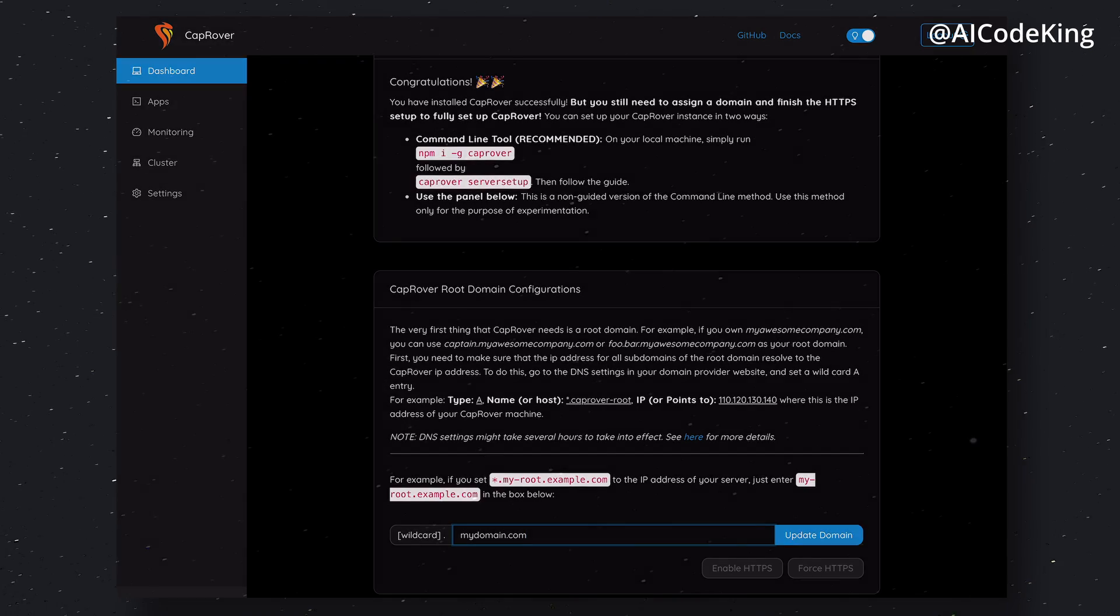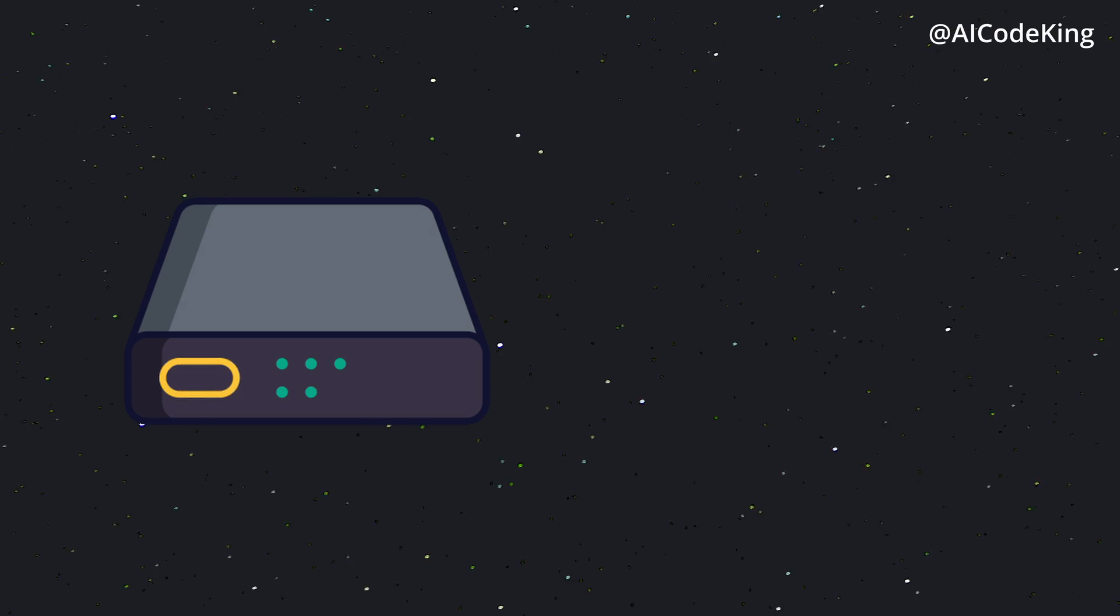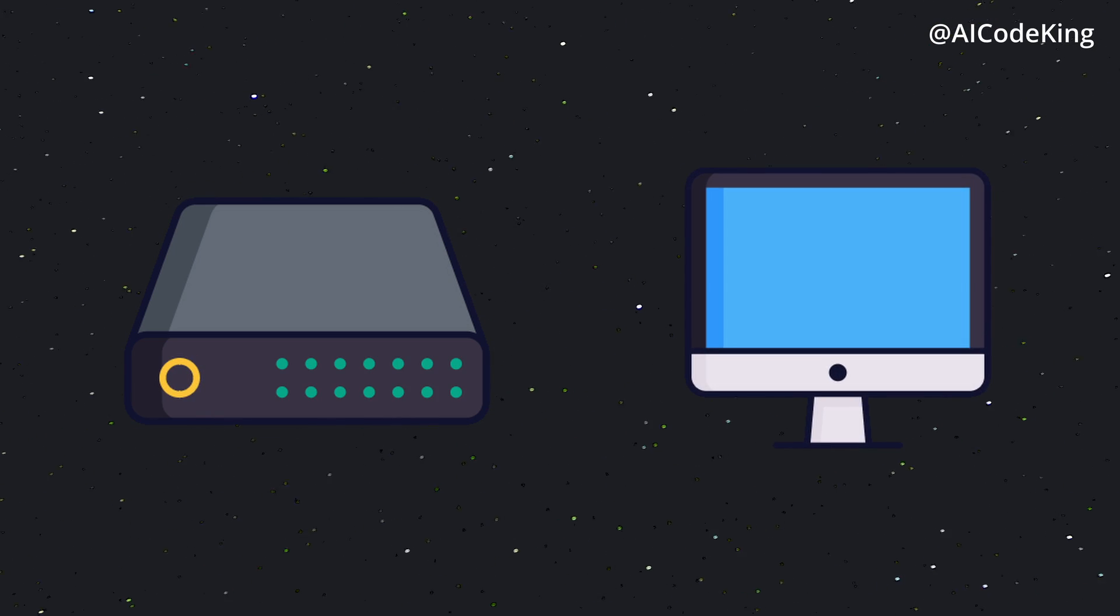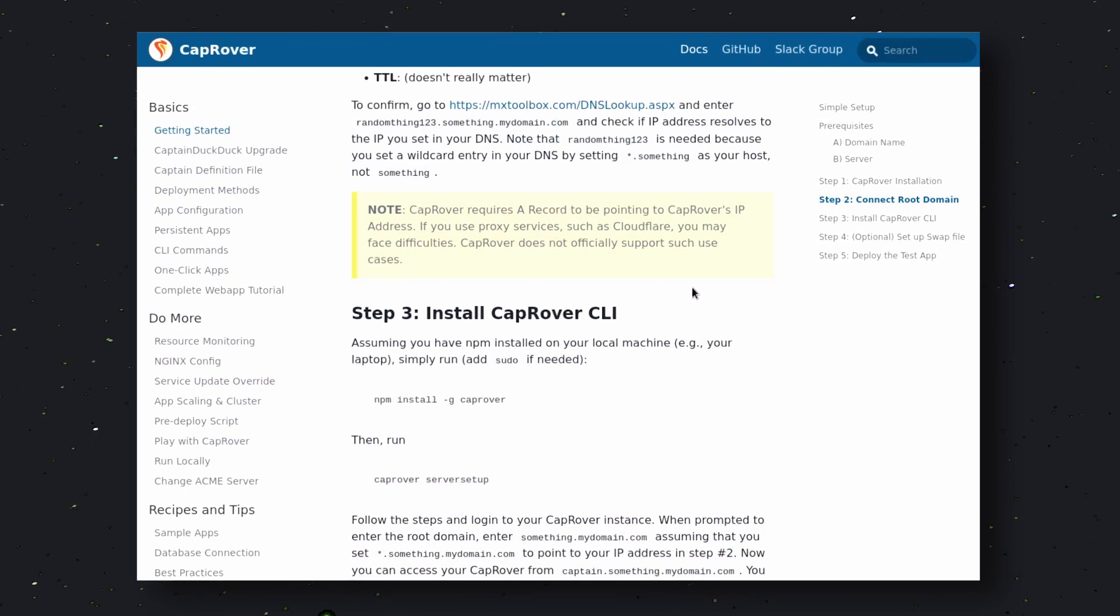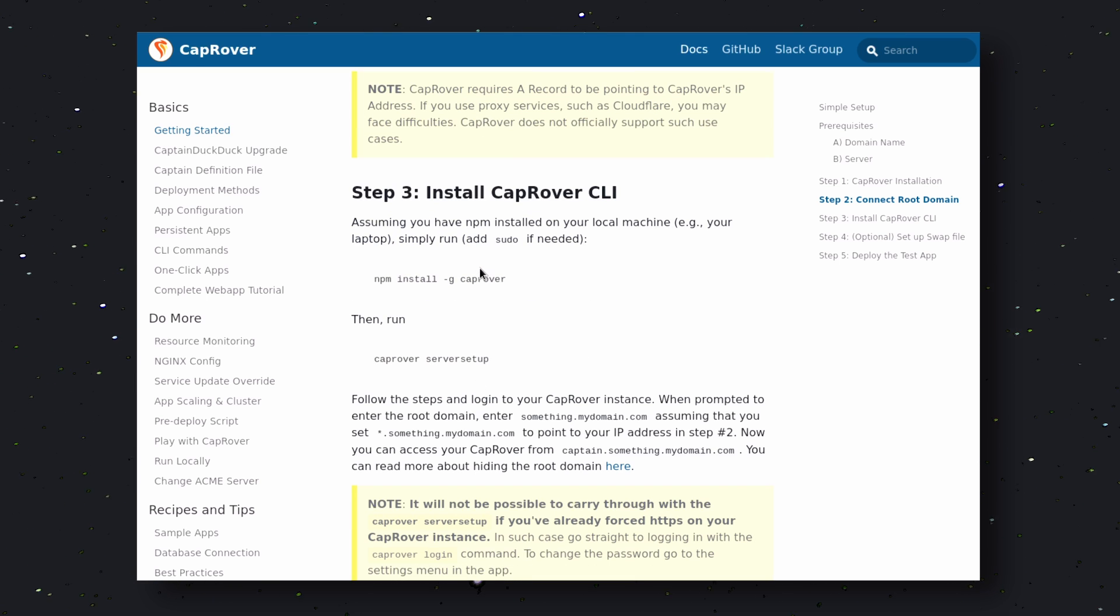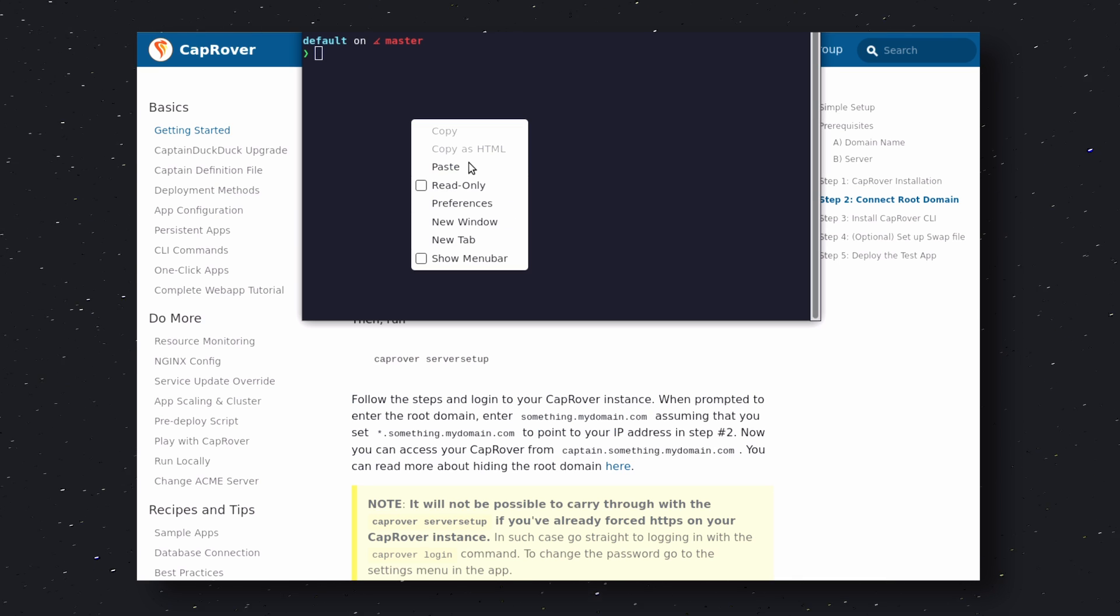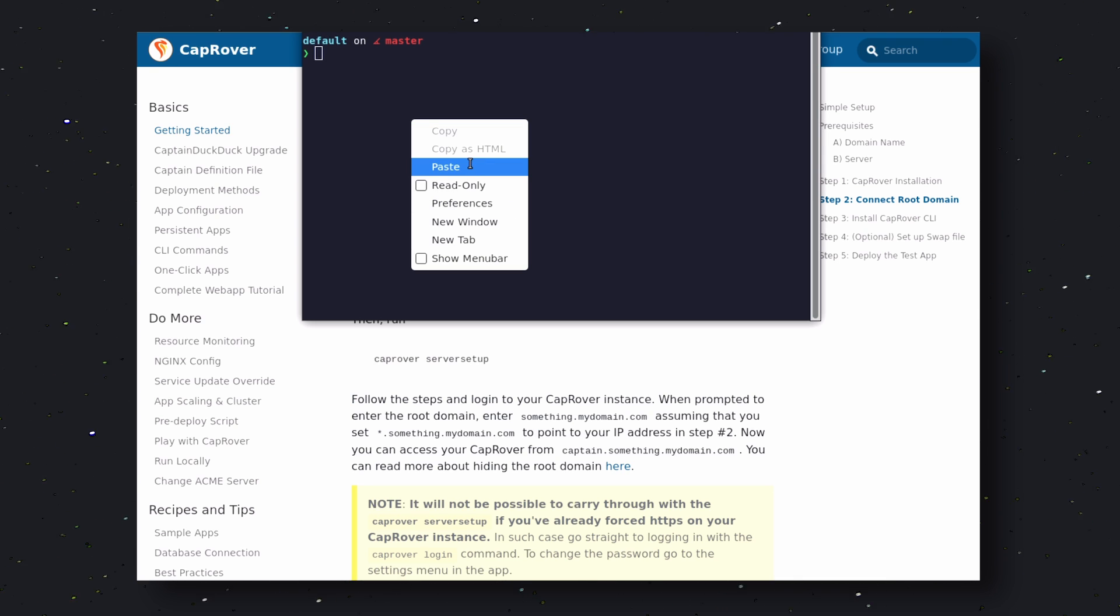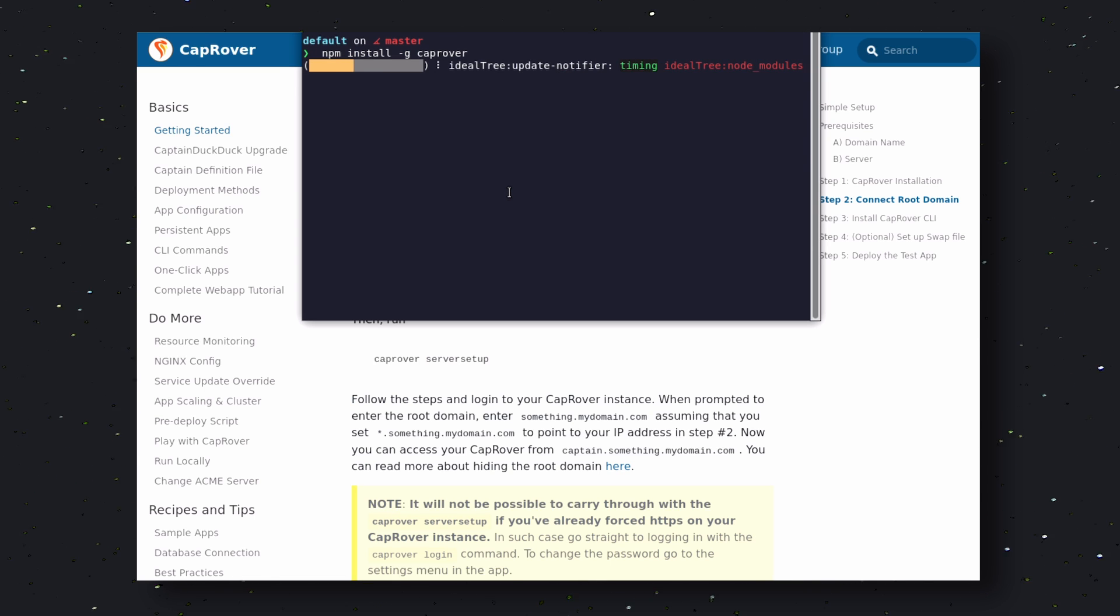Now, the steps I'm going to tell you can be done on either your server or your client machine, so you can choose whatever suits you. Anyway, open up your terminal. Make sure you have Node installed. Then, run this command. This will install the CapRover CLI on your machine. And then, through the CLI, you'll be able to connect to your server.